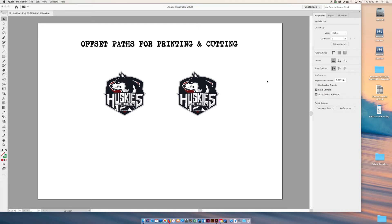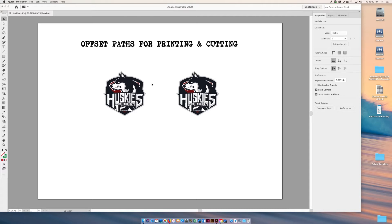Welcome to a tutorial about offset paths for printing and cutting. We're going to talk about how to make a sticker cut line and I'll show you the difference between a complex and a simple vector cut line versus a raster cut line. This is part one of a few parts coming up.